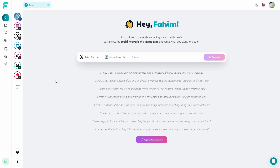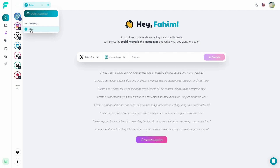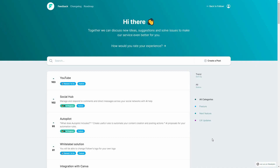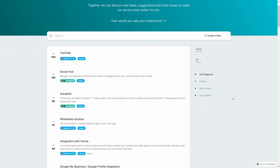Follower also lets you add individual companies and manage all the social accounts for each company. To do that, click on the top and then click on create a new company. I already have one company — you can add another from here and complete the onboarding process by providing details about the company. You might also be interested in the Follower roadmap, where you can see all planned or in-progress features.